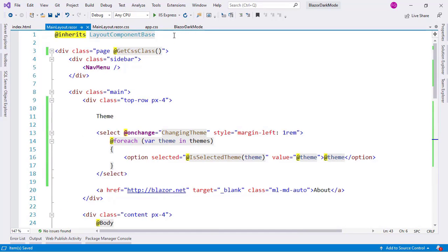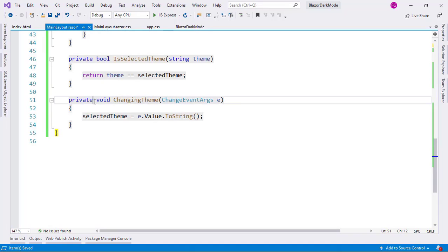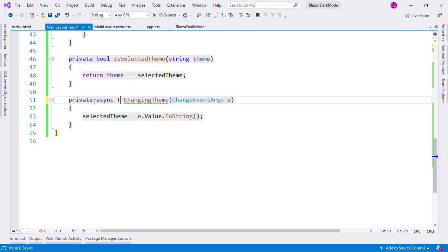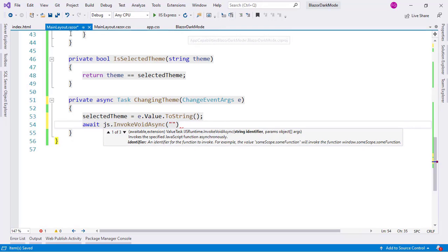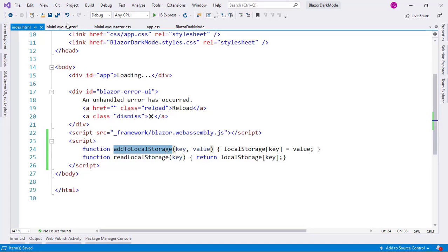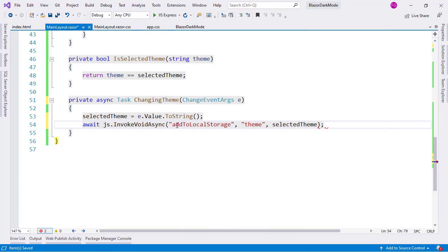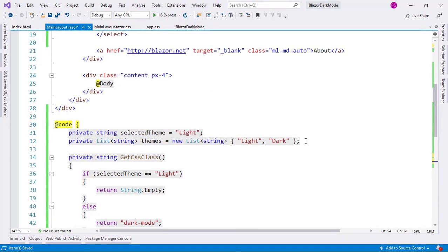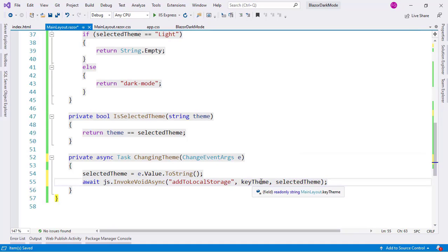Now let's go back to the MainLayout file. I'll inject `IJSRuntime` in order to work with JavaScript from our C# code. In the `ChangingTheme` method, I'll make it `async Task` and add `await JS.InvokeVoidAsync("addToLocalStorage", keyTheme, selectedTheme)`. To avoid magic strings, I'll declare `private readonly string keyTheme = "theme"` and use that variable.